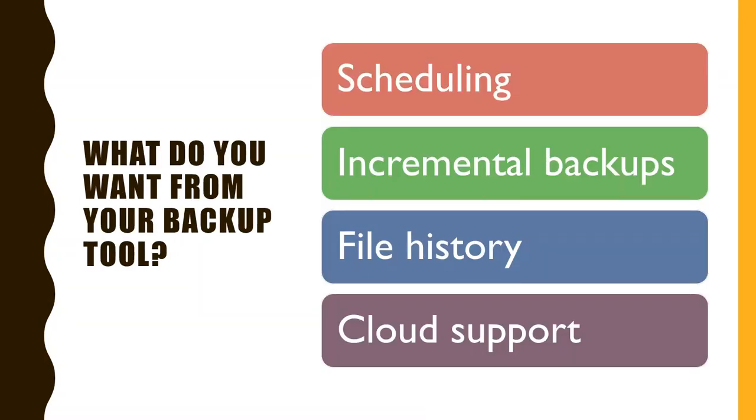So what do you want from your backup tool? These things are the most important in my opinion. You want it to be able to run on schedule. You want incremental backups, which means that you don't want all of your data to be copied every night. You want only the changed parts of your data to be copied and stored. Next is file history. You want to look at the different versions of one file throughout time.